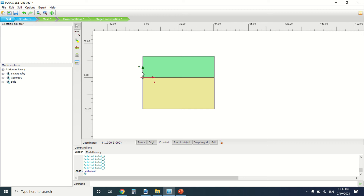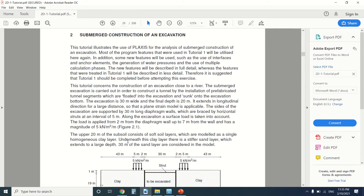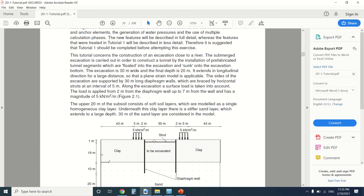Hello everyone and welcome to this new tutorial of Plexus. Today we're going to see an excavation for a tunnel — it will be a submerged construction. There will be two walls attached by a strut, we will put a prefabricated tunnel here, and then we're going to re-put the soil.